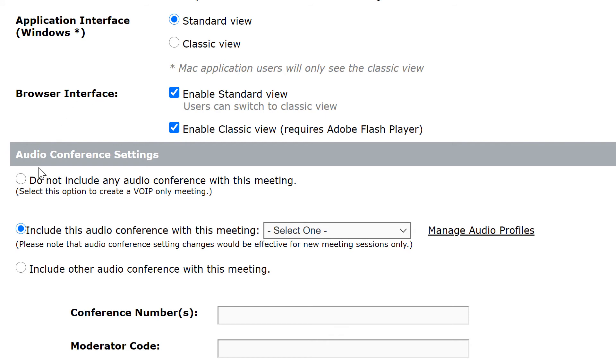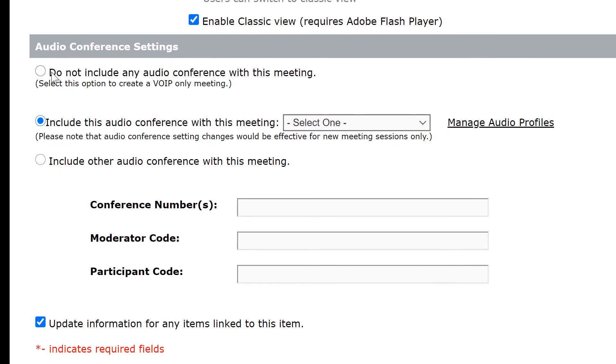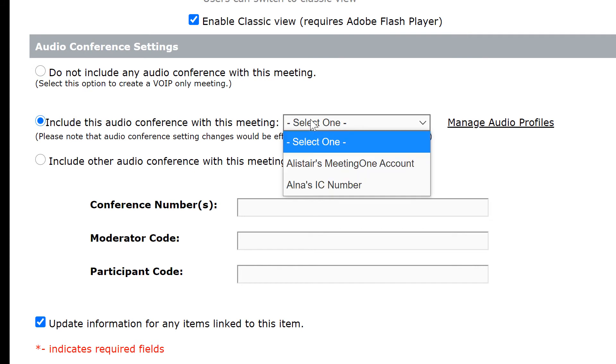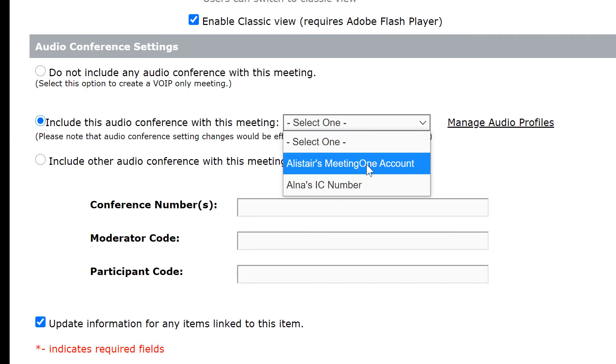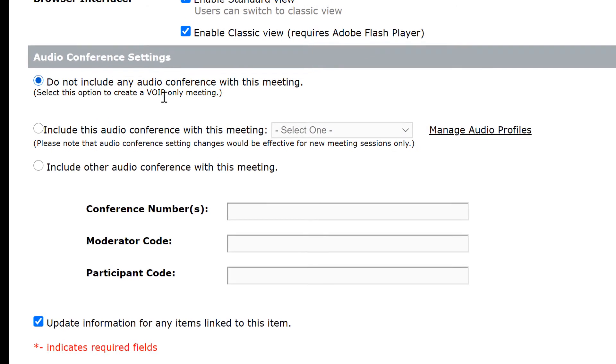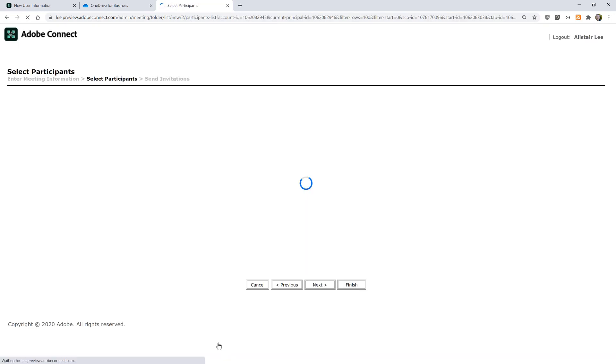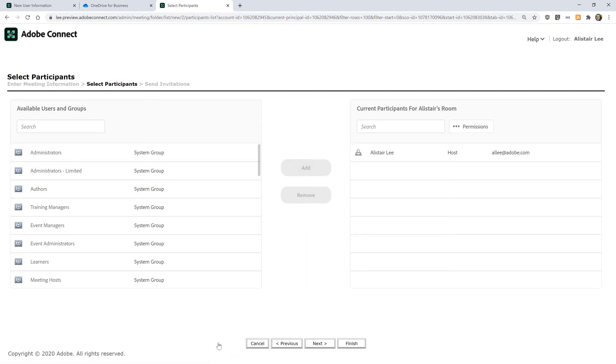The next section allows me to set up my audio conferencing settings. I can use voice over IP with Adobe Connect simply by choosing this first option. If I do have an audio conference set up with my profile, I can choose one of those audio teleconferencing systems. Here I'll just choose voice over IP, and I can hit finish because we're done setting up this meeting, but in this case I'm going to hit next to show some of the other options when setting up a new room.